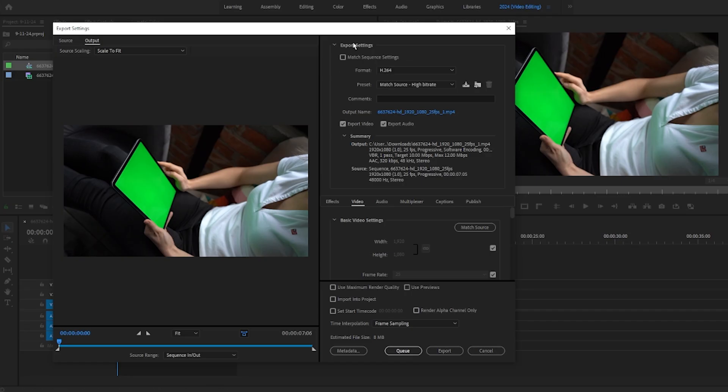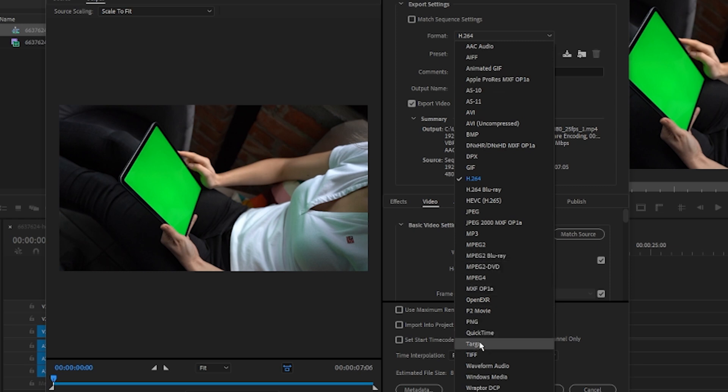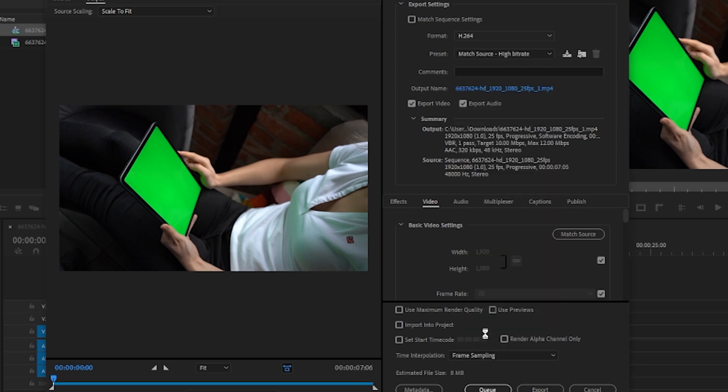And basically, under the Export Settings, under Format, click the drop-down arrow, and scroll all the way down, and click QuickTime, which is below PNG and above Targa.